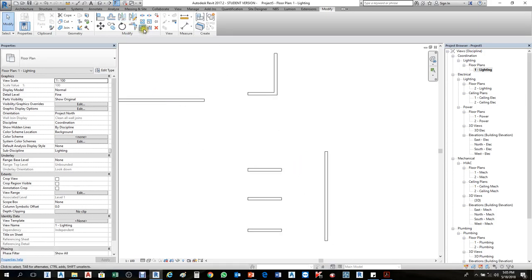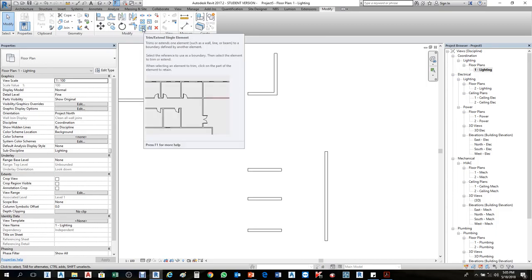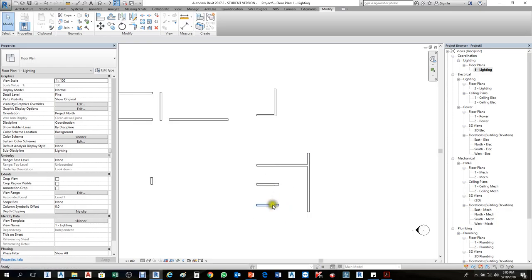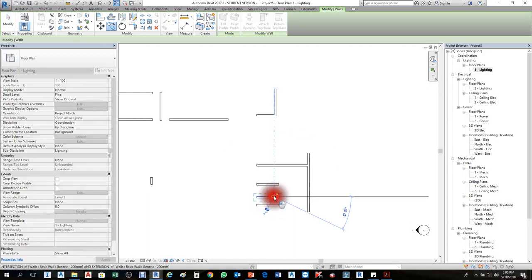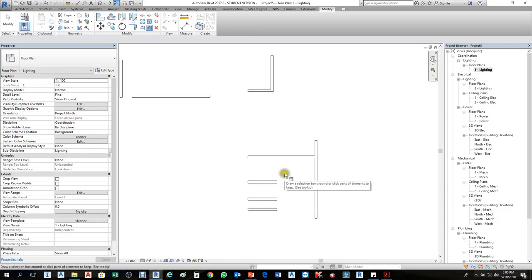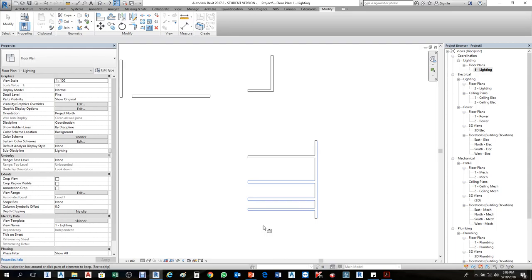The second one is Trim Extend Single Elements. Click Trim Extend Single Elements, and select the vertical wall first. This is only for single elements — you click the other wall, the horizontal wall, so that it will extend. But if you need to extend all of them multiple times at once, select Trim Extend Multiple Elements. Click that, select the vertical wall, then press Ctrl and make a cross selection. Press Ctrl in your keyboard, then cross selection — it will extend all of them.